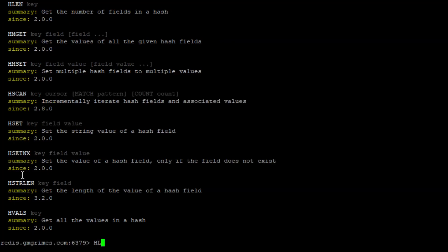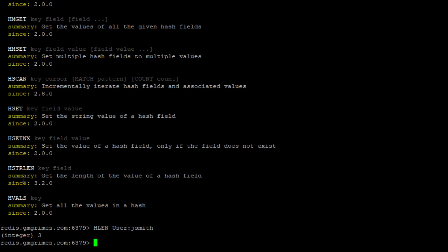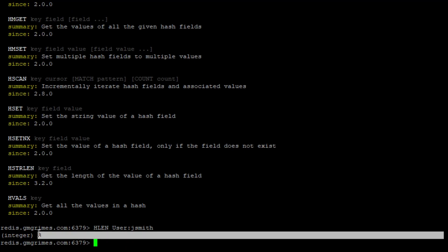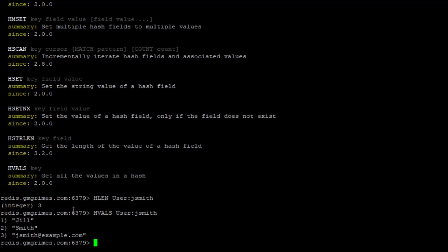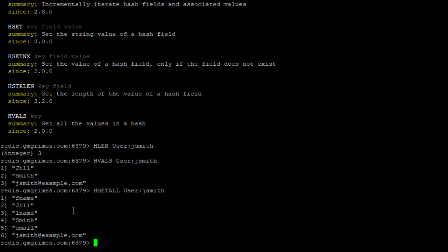HLEN tells us how many fields are in this hash element — three in this case. HVALS gives us all the values but not the field names. HGETALL gives us both the field names and their corresponding values, though the format isn't pretty. But pretty isn't what Redis does — very fast is what Redis does.